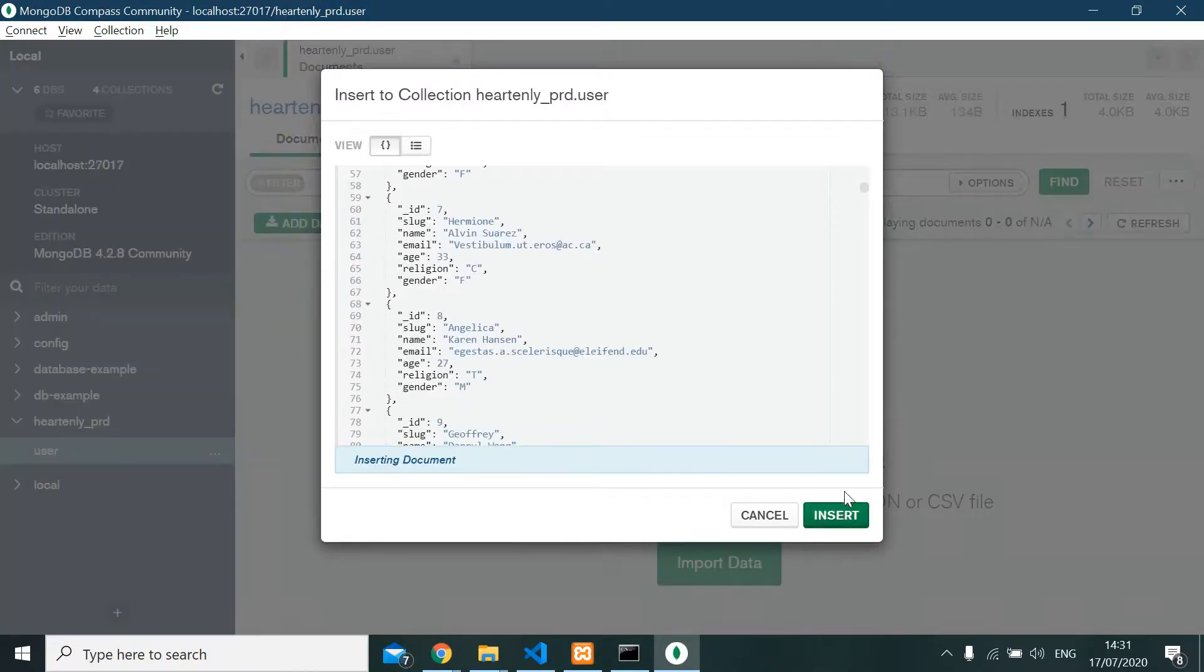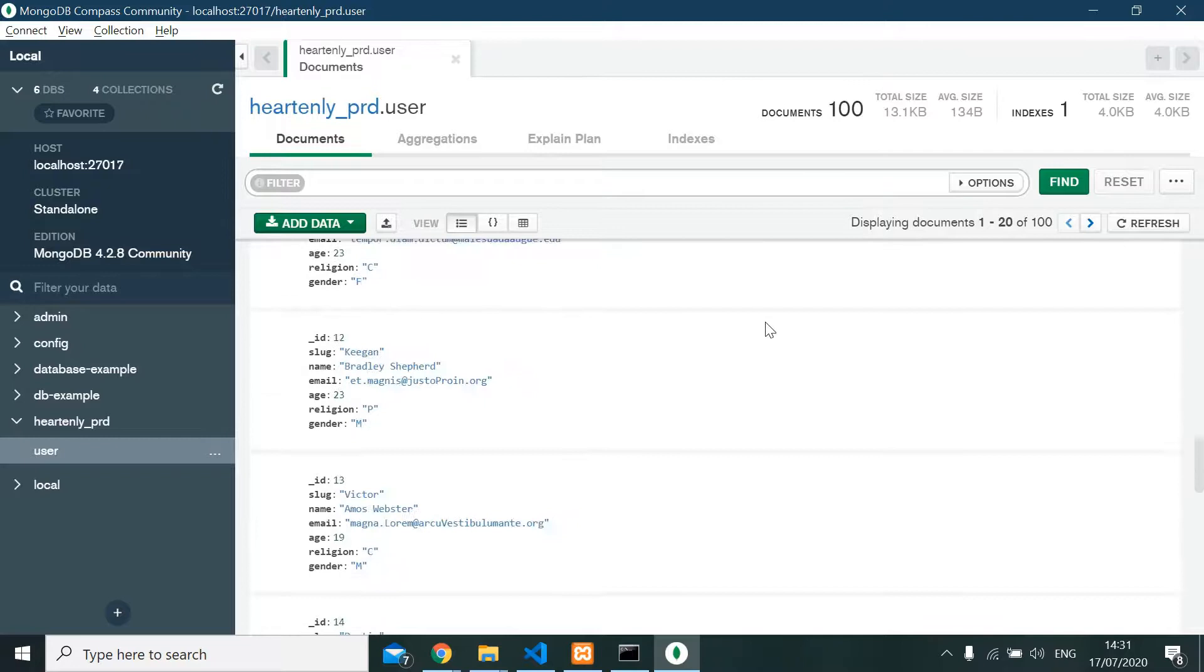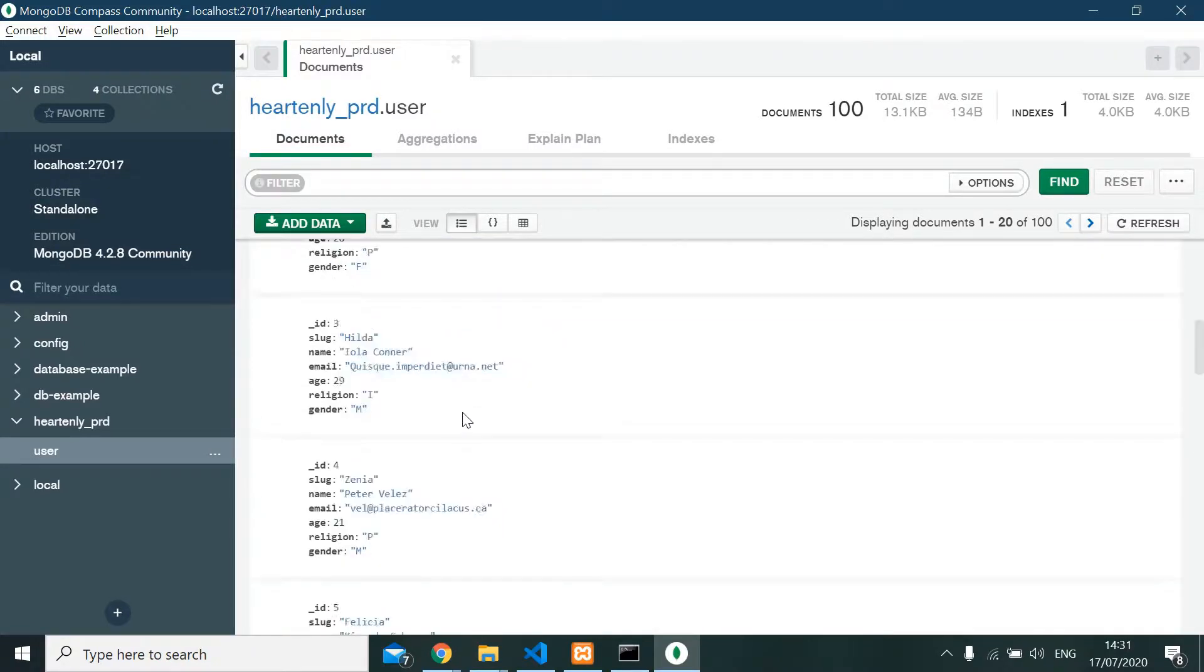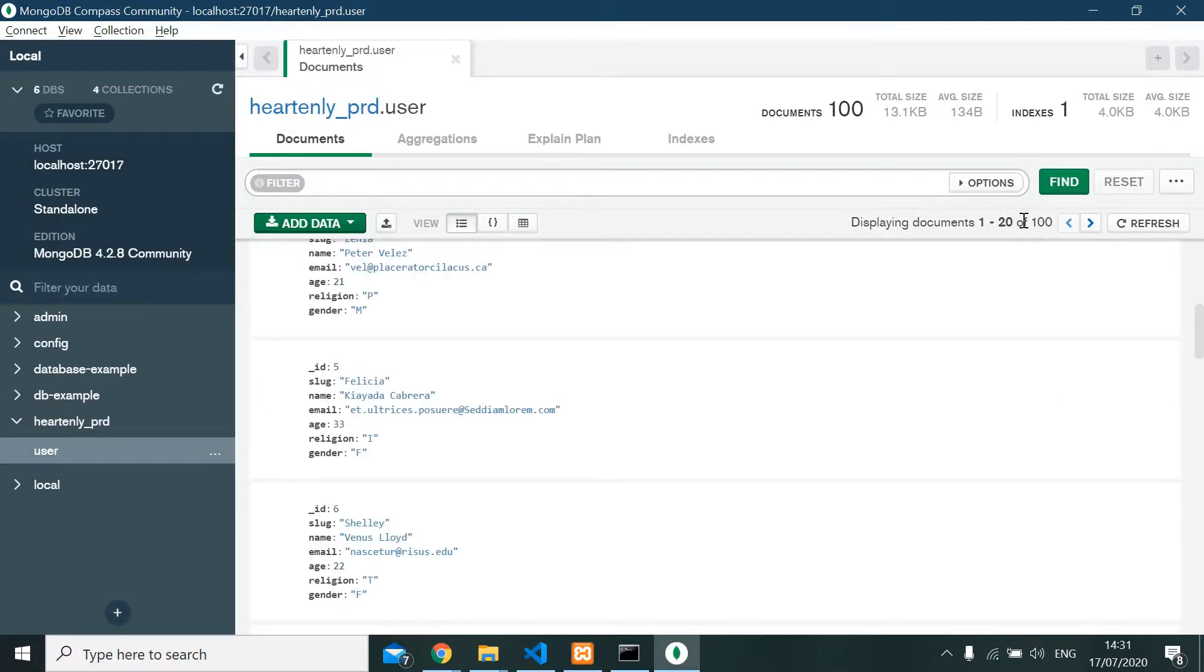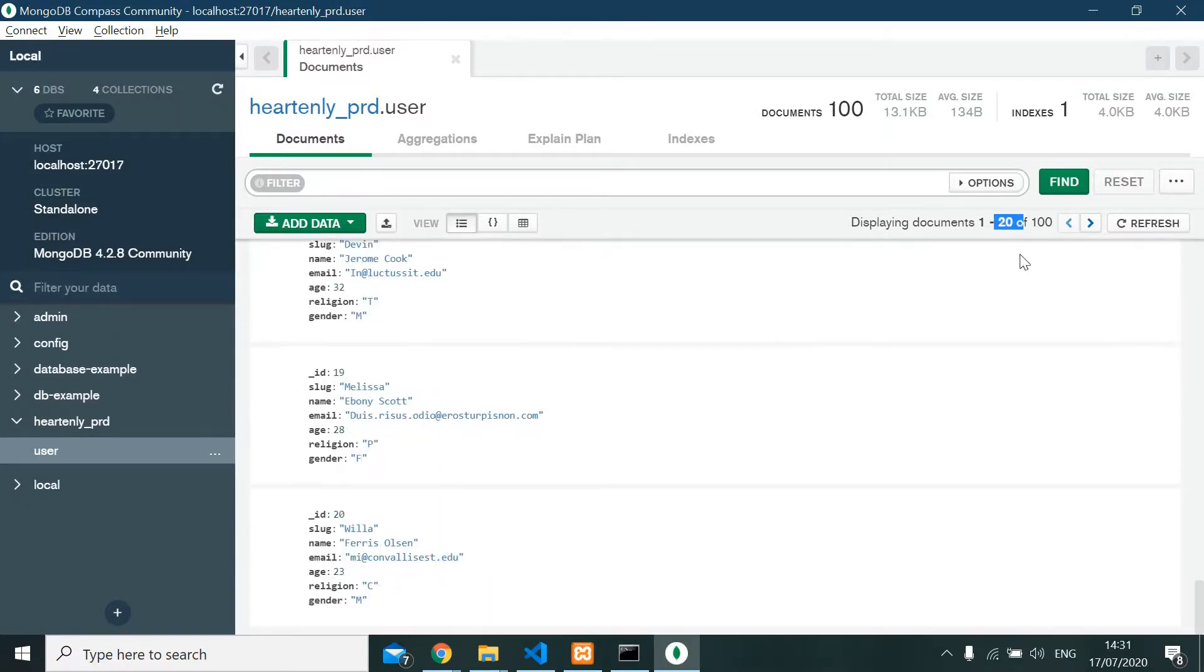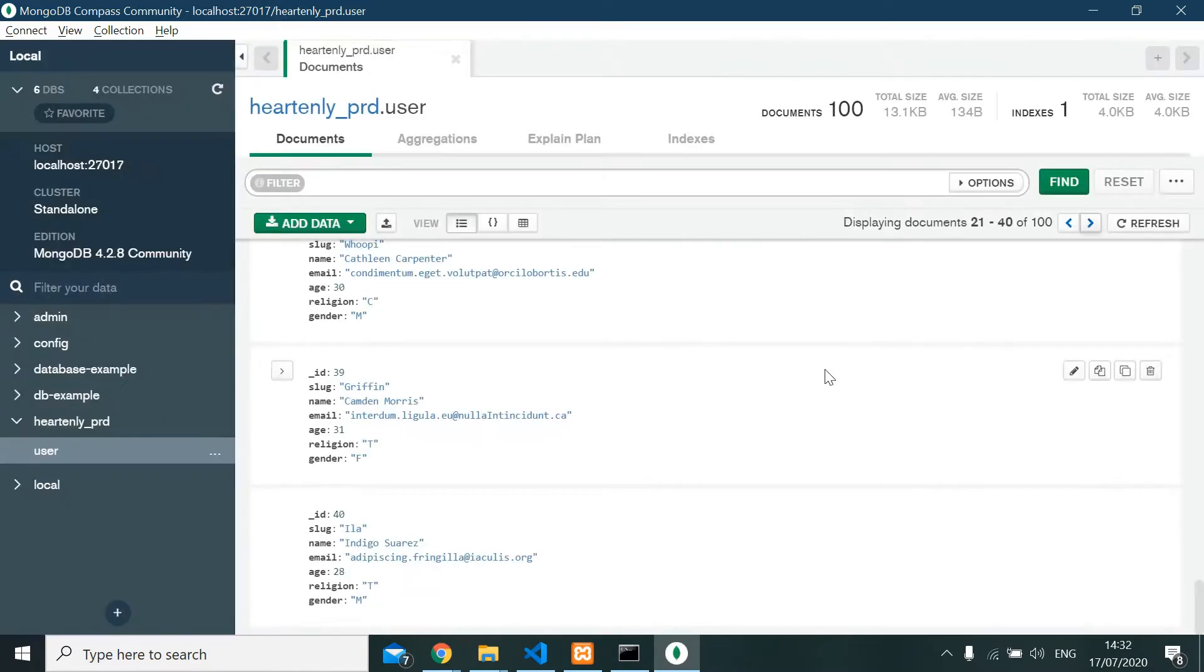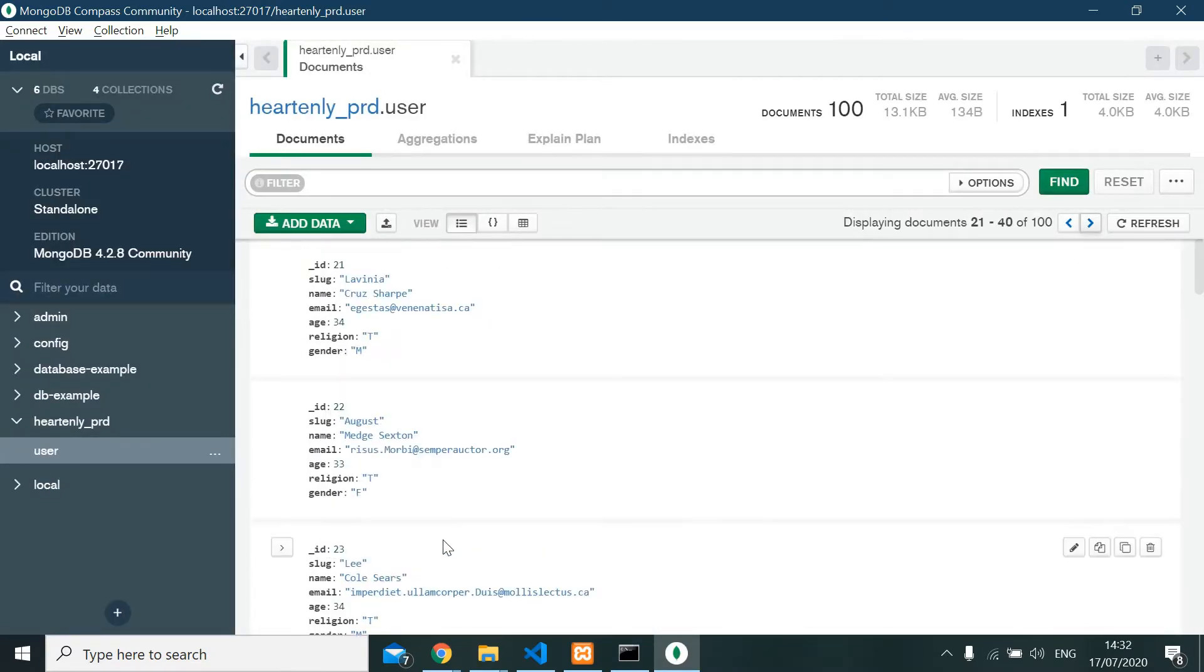Insert. And our dummy data is already inserted to our database, displaying documents 1 to 20. It's already done, and that's it. Thank you very much.